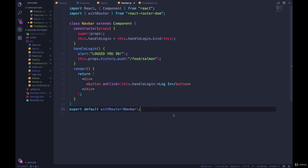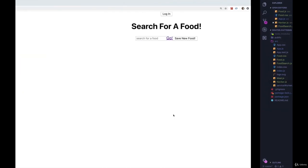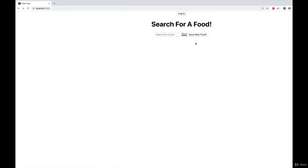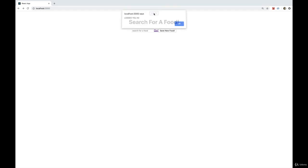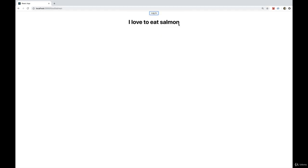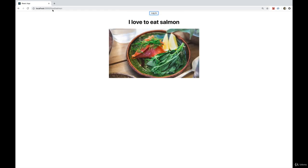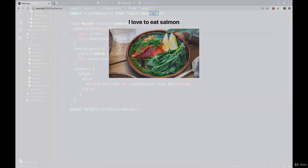And now, if we take a look over here, I try this again, I click login. It logs me in. And then it takes me to slash food slash salmon.